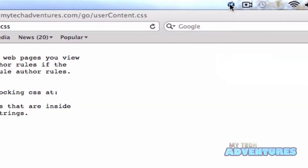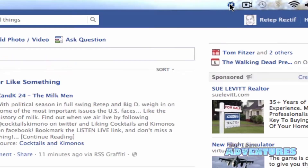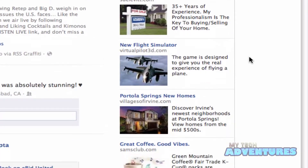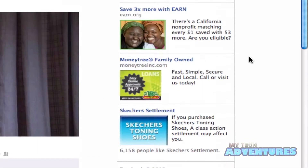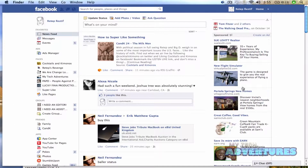If you completed the last tutorial, your Fluid app should open up here in the status bar. I'm going to go ahead and open it, and you can see that our Facebook page has plenty of ads over here on the right.